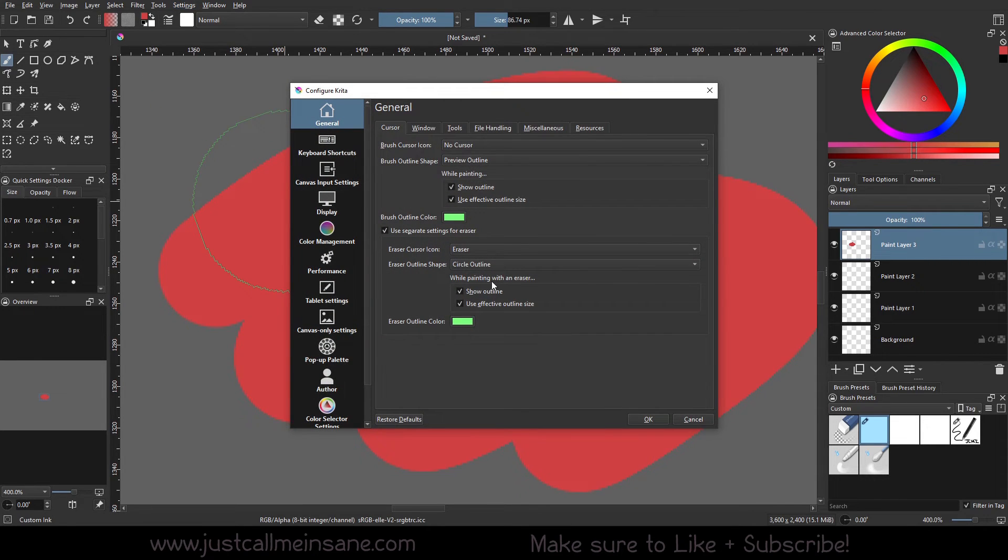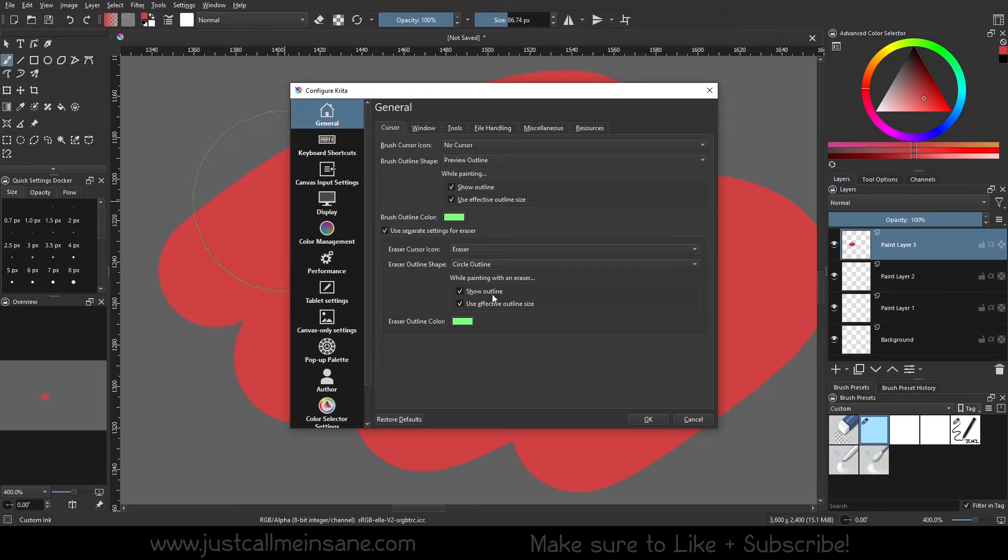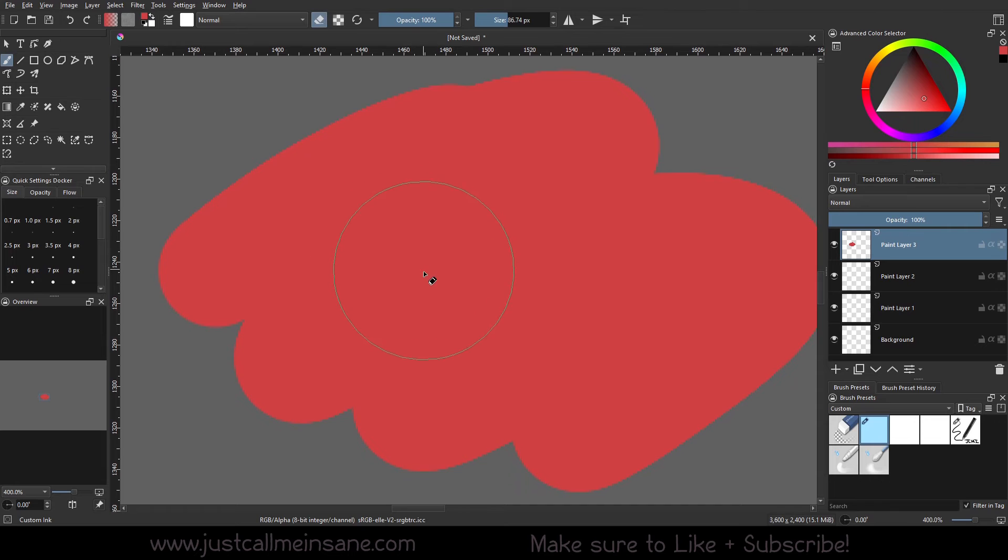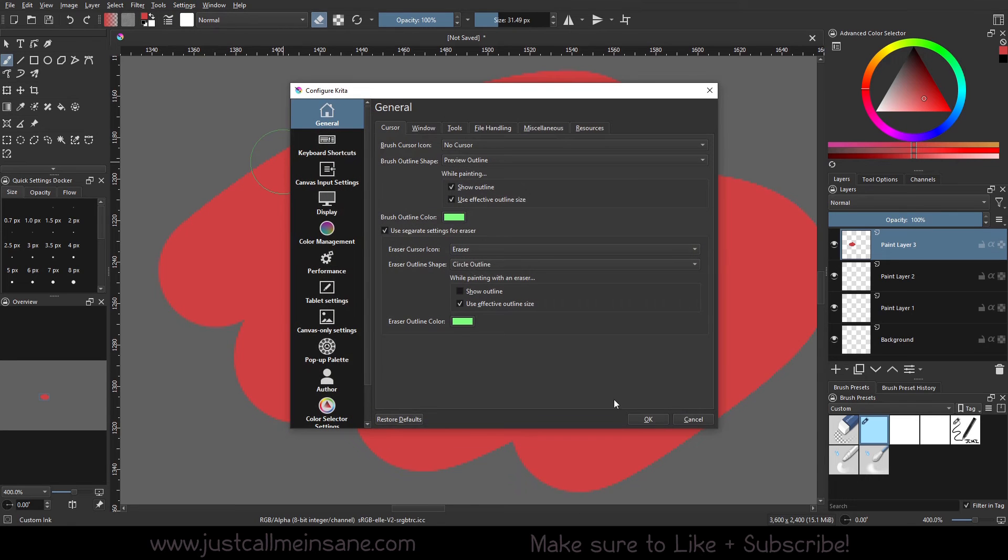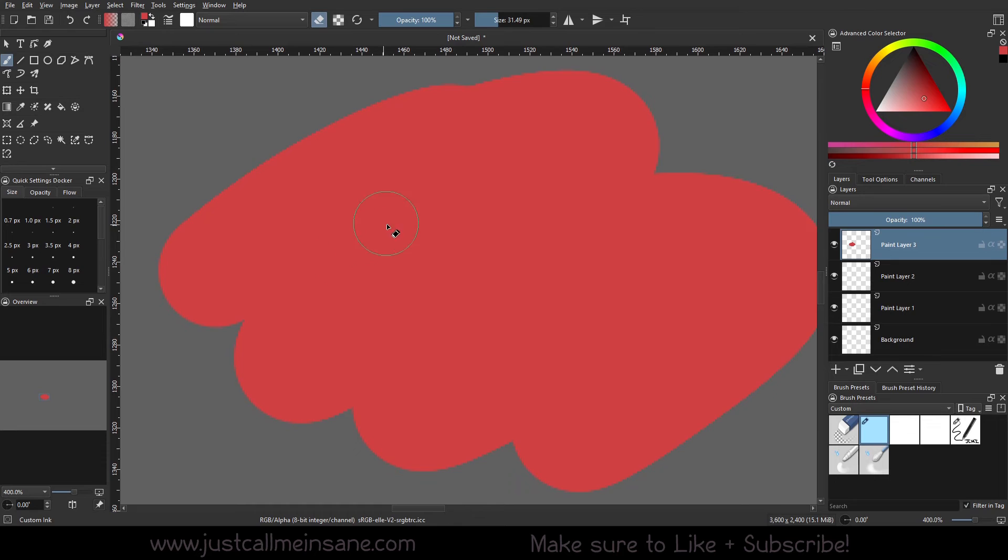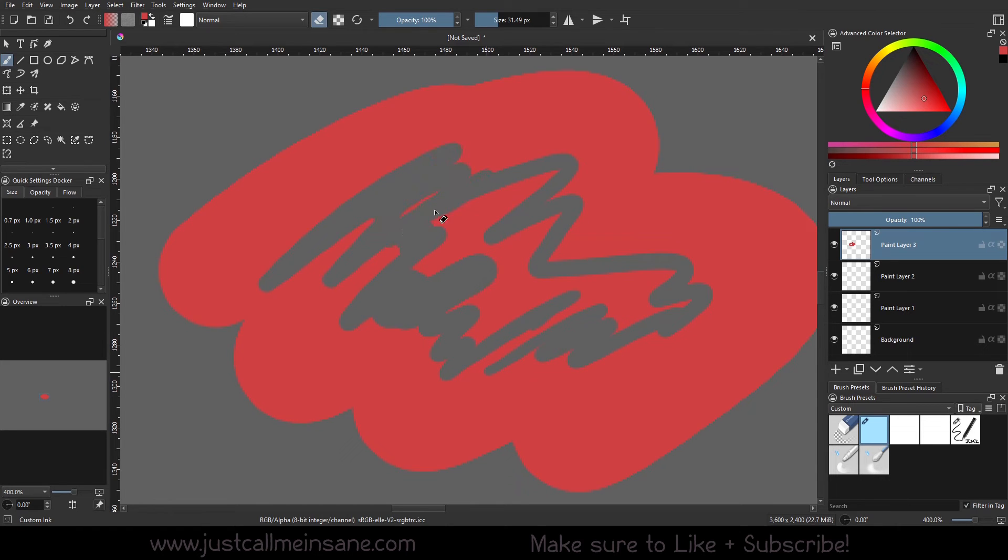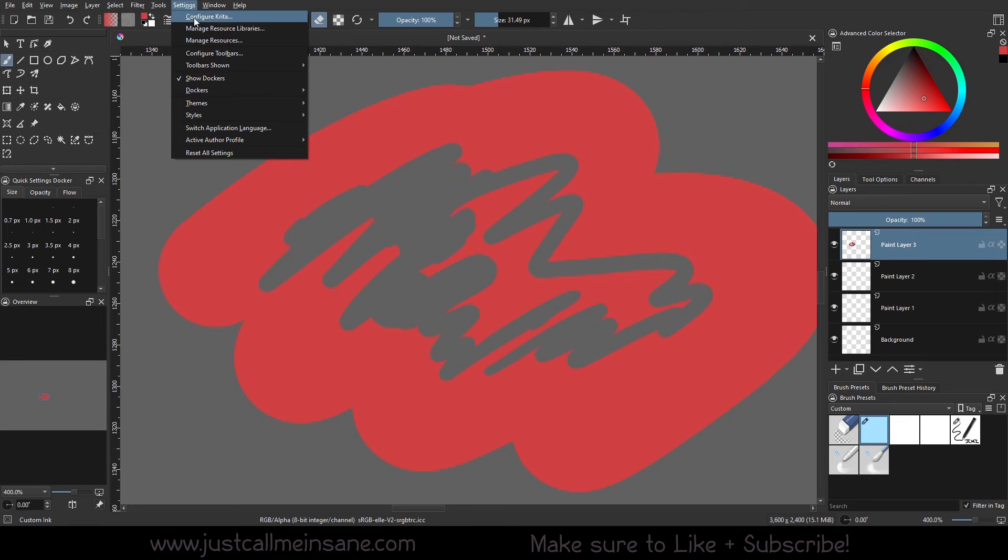We have the 'while painting with an eraser' options next. So we have show outline and use effective outline size already active. I'm going to cancel this for a second. So when I erase, let me make this a little smaller, you can see that I have the outline showing still. It's that circle. But if I go and turn that off, when the settings in Krita, I'm going to uncheck show outline, hit okay. You can still see it, but when I start erasing, that disappears. And some people are more comfortable with this. I think I kind of like this. It's kind of nice. It's less distracting.